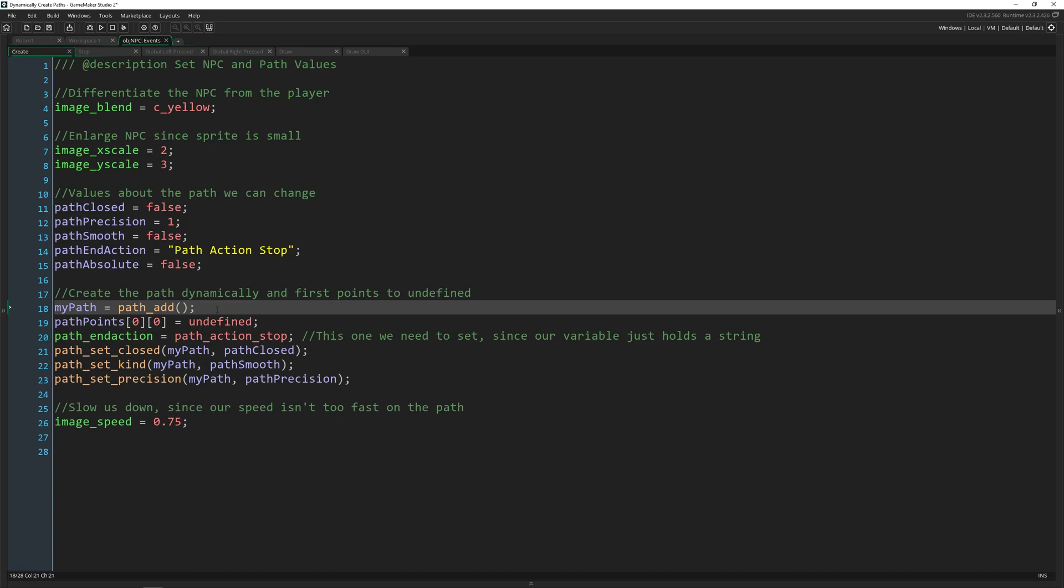If you're doing path finding, this is basically all you need to do because in the path finding will create the path for you. And we're going to get to that eventually. But right now we're just going to say we're creating a path and we're assigning it here.